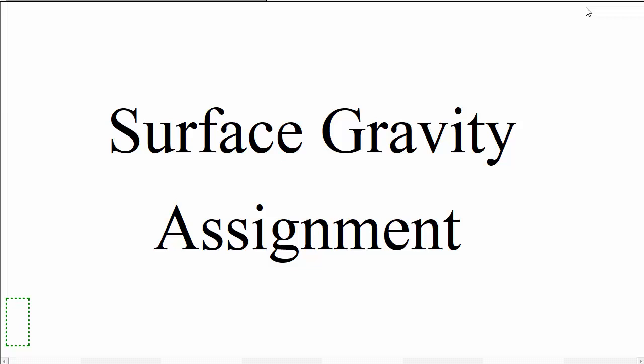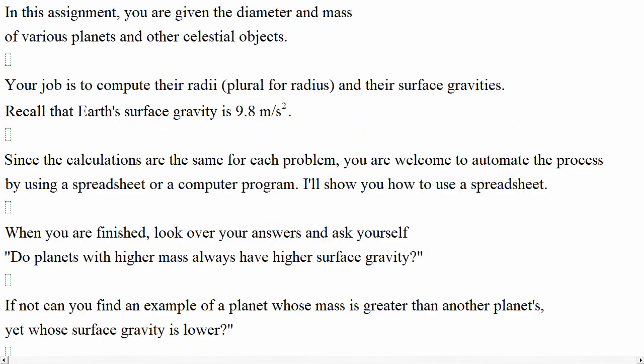Welcome. On your assignment page is an assignment called Surface Gravity Assignment. In this assignment, you are given the diameter and mass of various planets and other celestial objects. Your job is to compute their radii, that's the plural for radius, and their surface gravities.